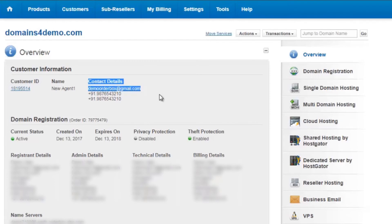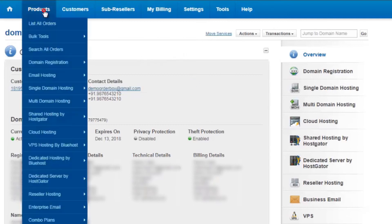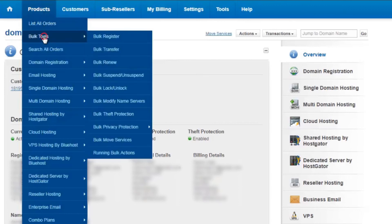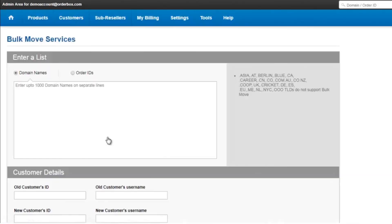Now let's see the same process when we have to move the domain names in bulk. When you click on products, bulk tools, bulk move services, you'll see an option that says how to move the domain name in bulk.